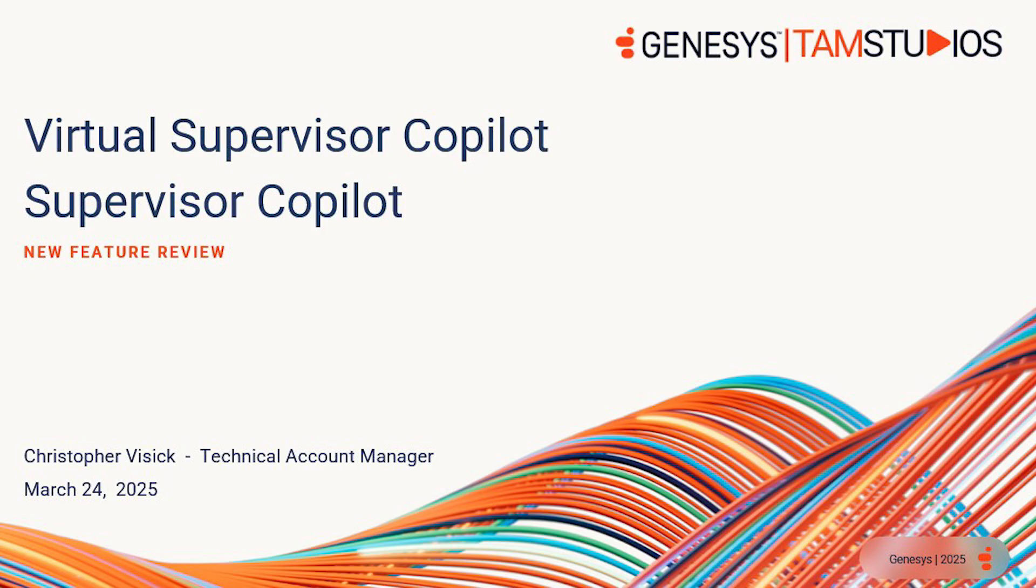Hi there. Welcome to TAM Studios. My name is Christopher Wysi, a technical account manager based out of Melbourne. Today's feature review is based on new functionality called Virtual Supervisor Copilot and Supervisor Copilot. Both were released on March 24. If you're interested to know more, follow along.